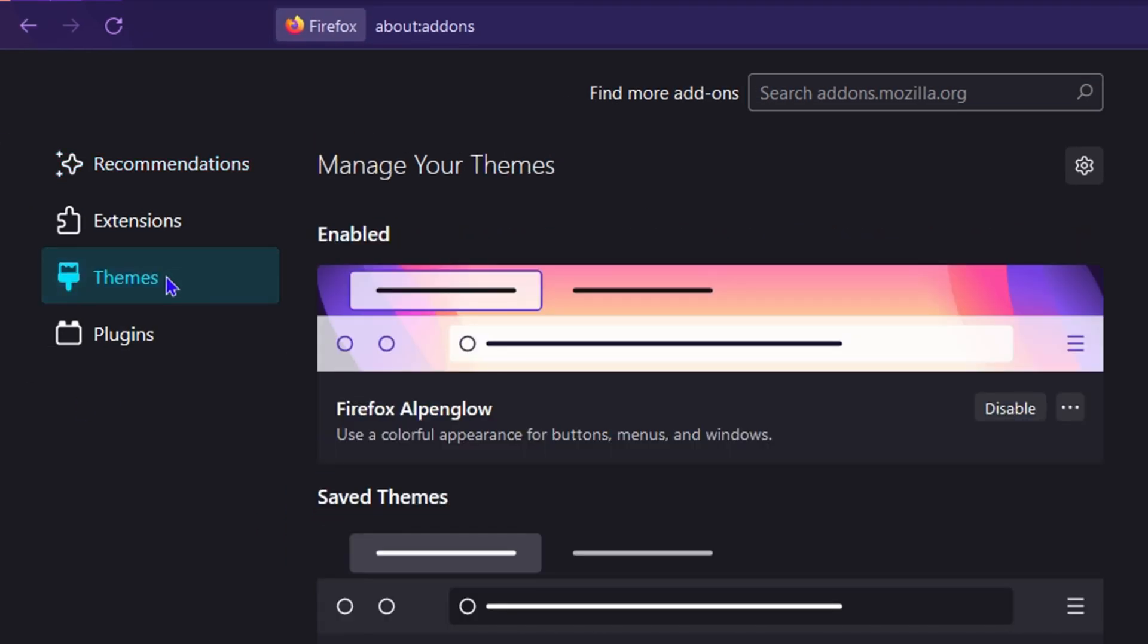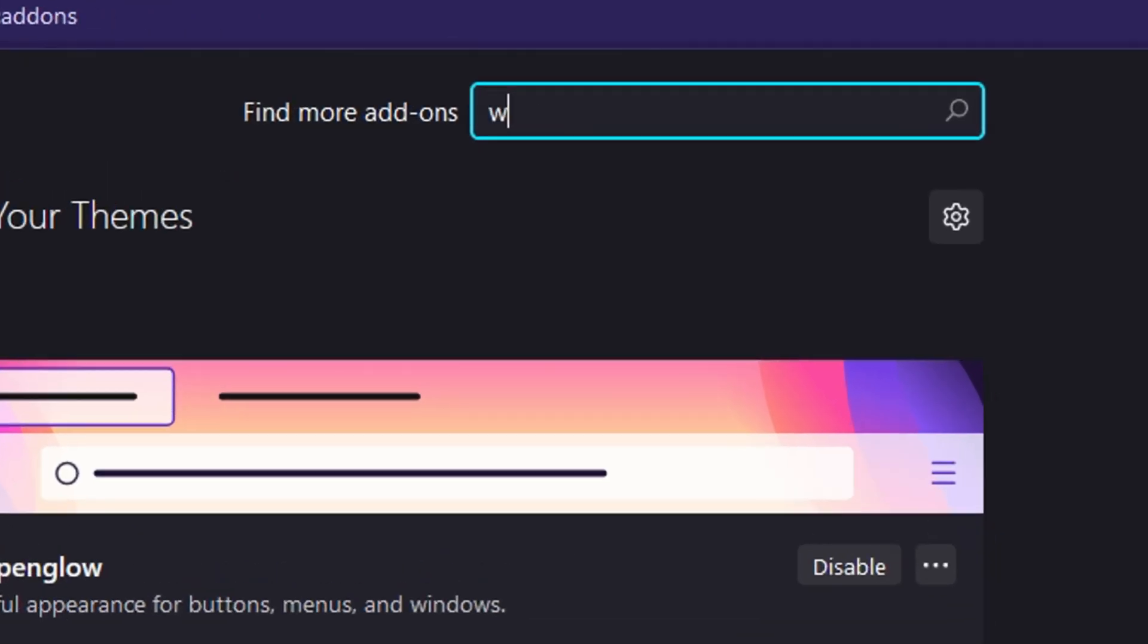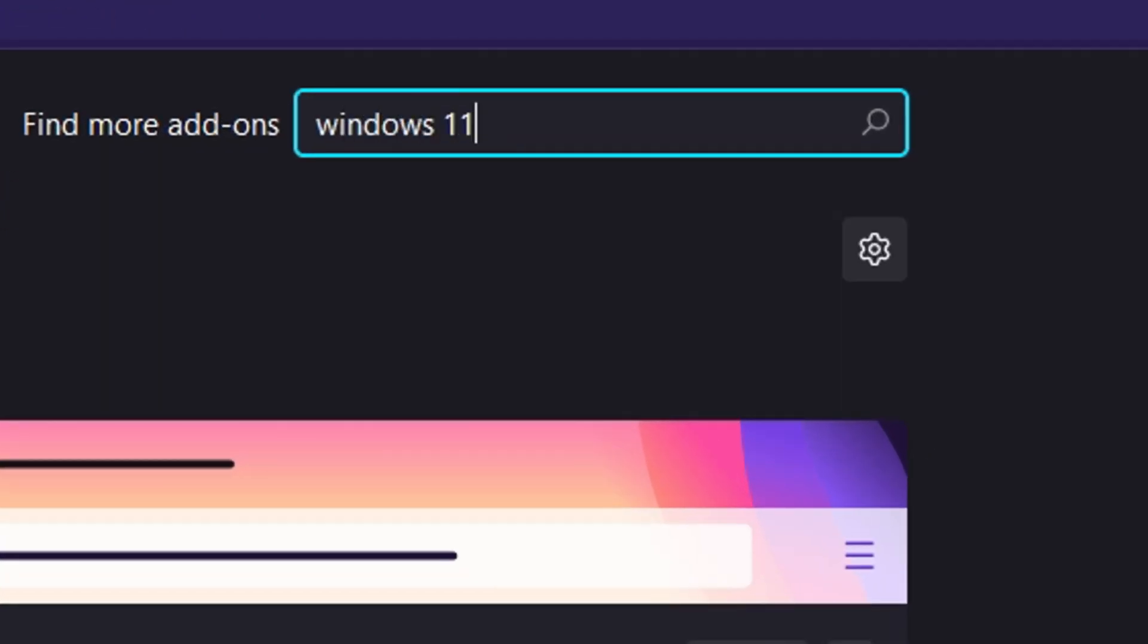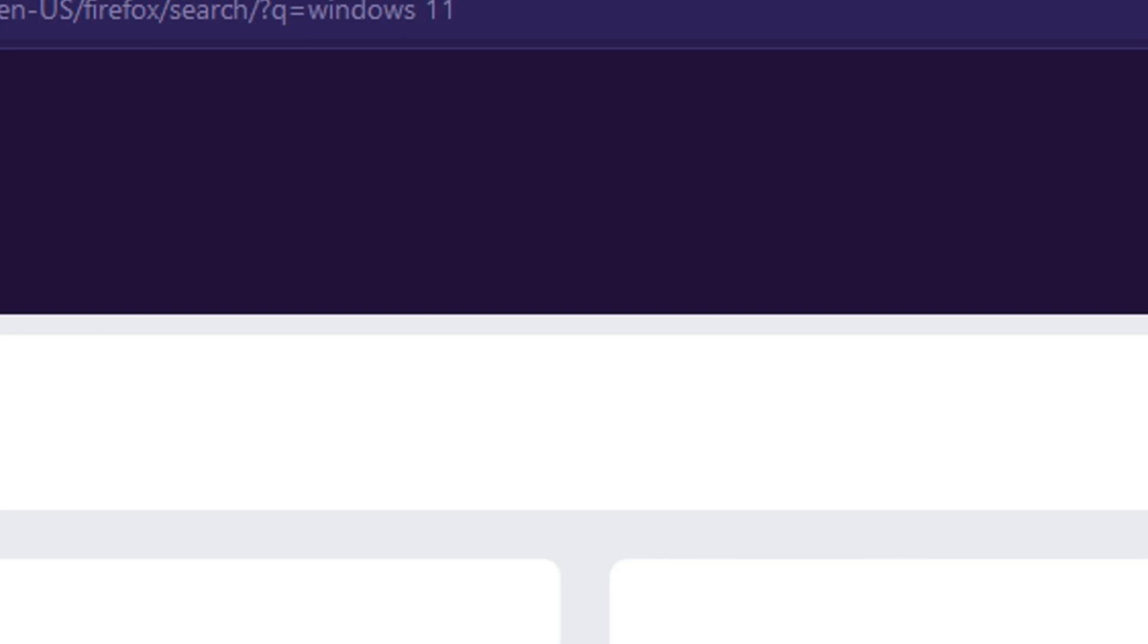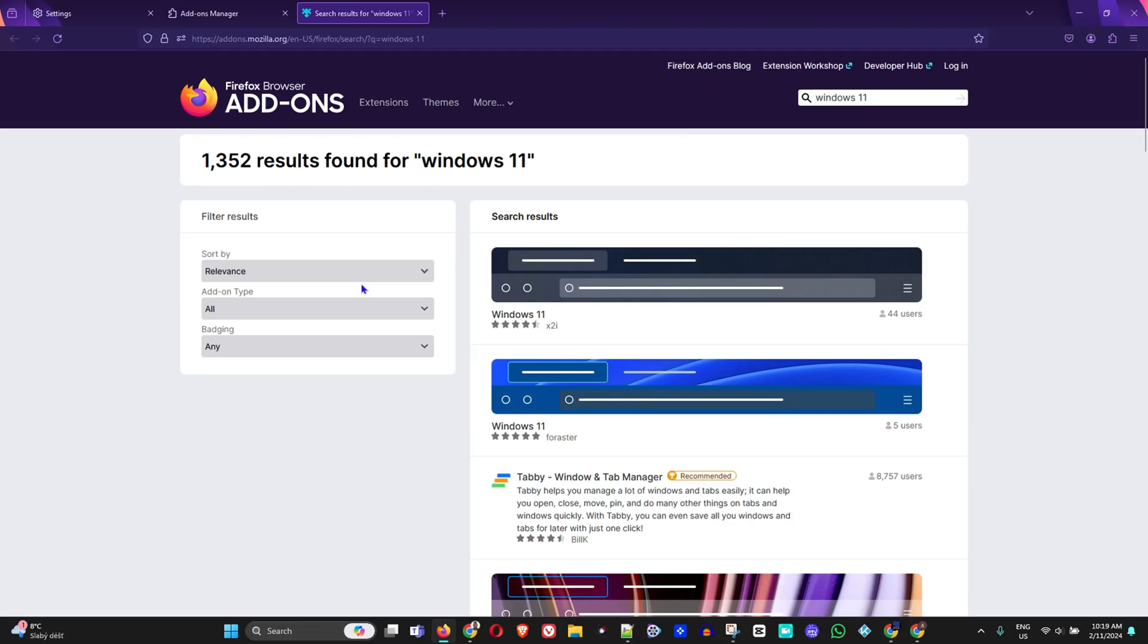And then where you have Find More Add-ons, you simply want to type Windows 11 and hit Enter. This will take you to where you have the Firefox add-ons for browser.